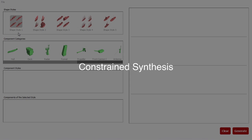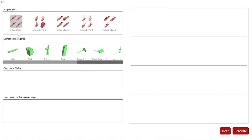Our model can also enable interactive shape synthesis interfaces that allow rapid creation of plausible shapes subject to high-level constraints. Here we demonstrate the interface with a model trained on ships.